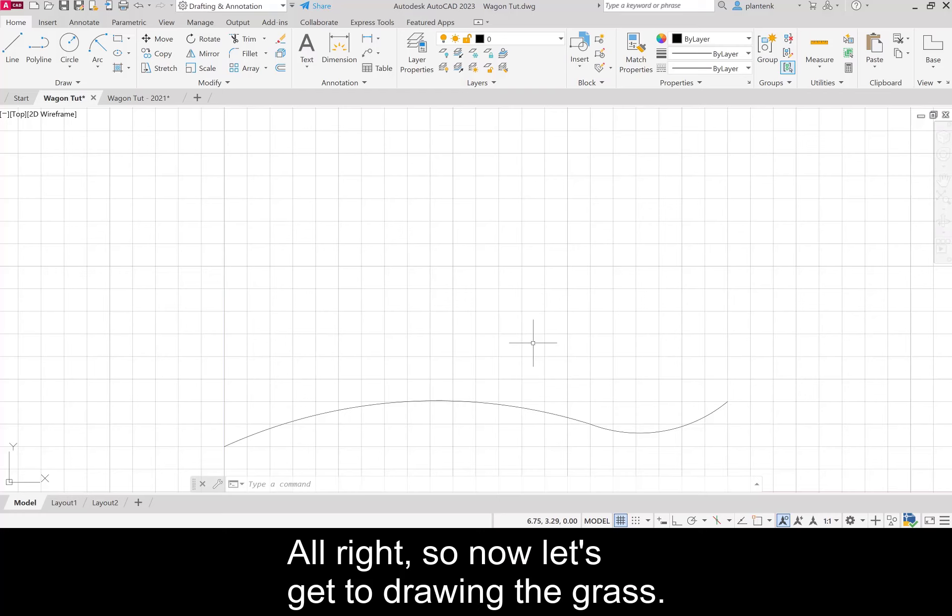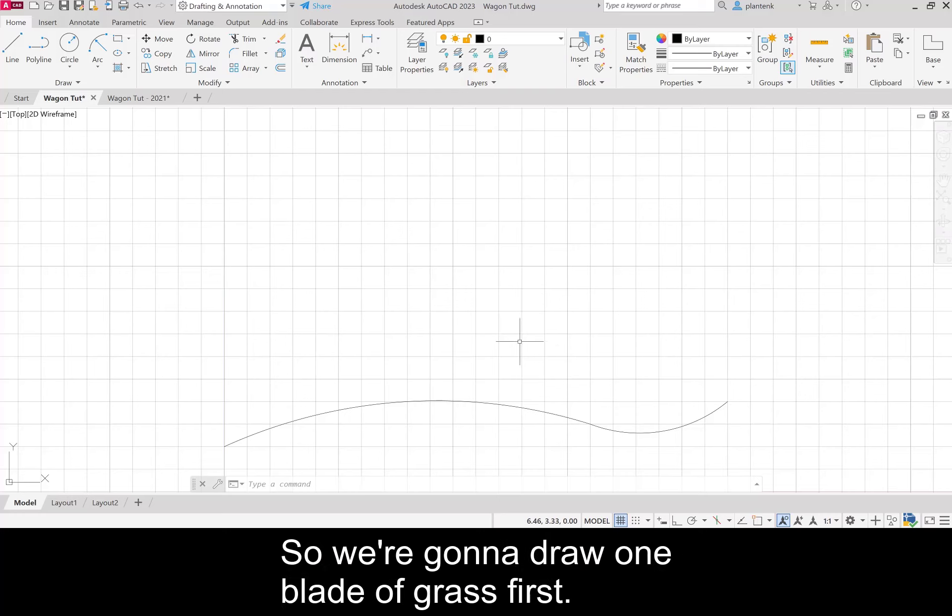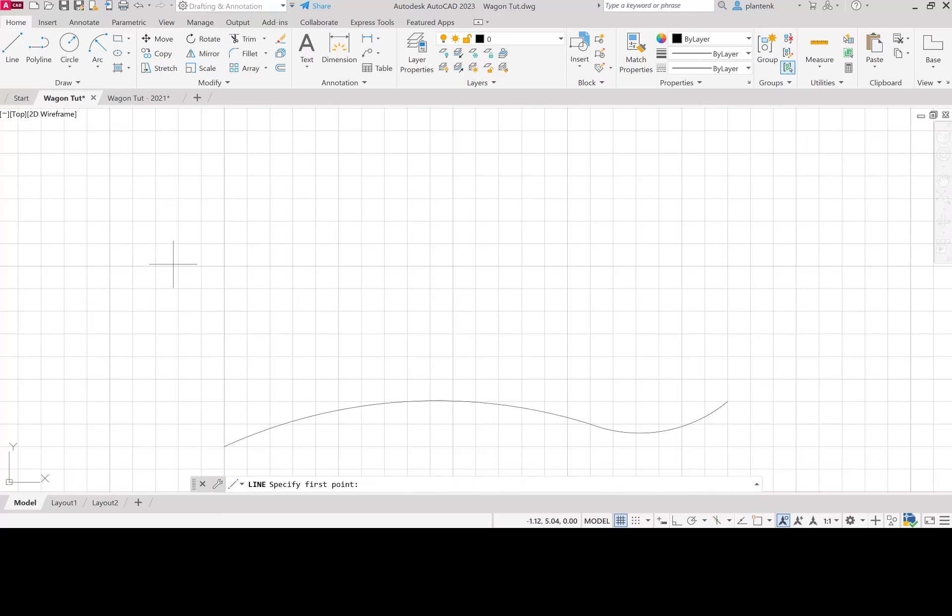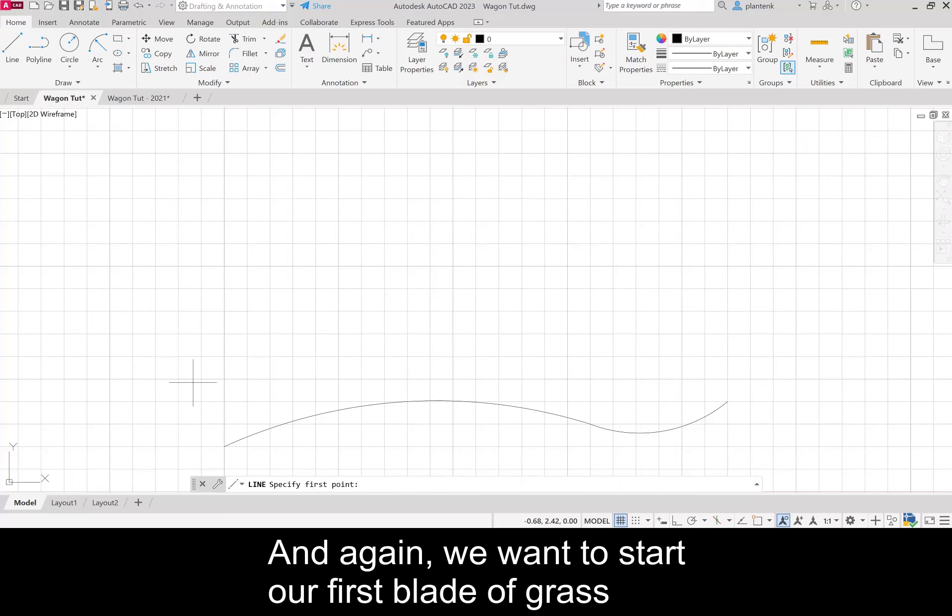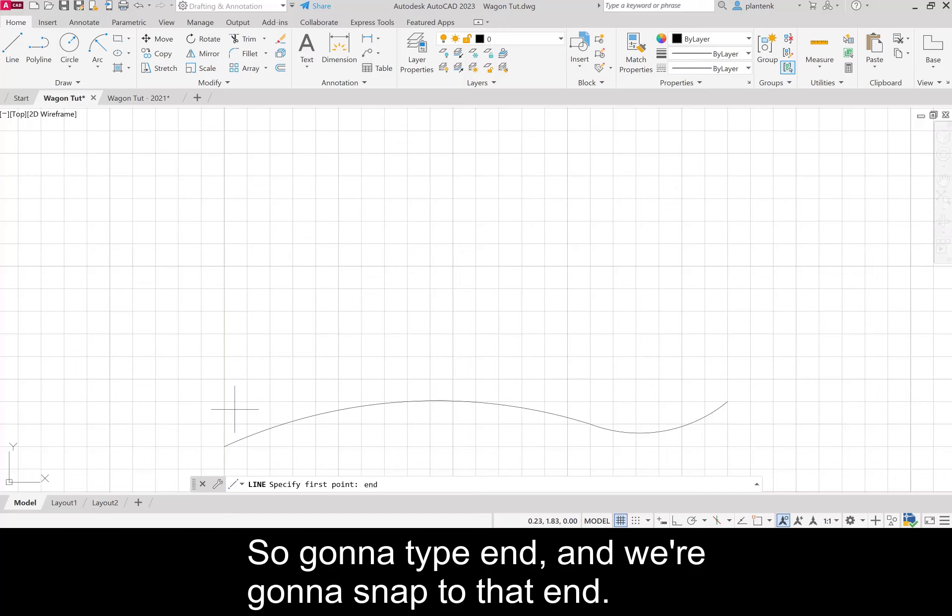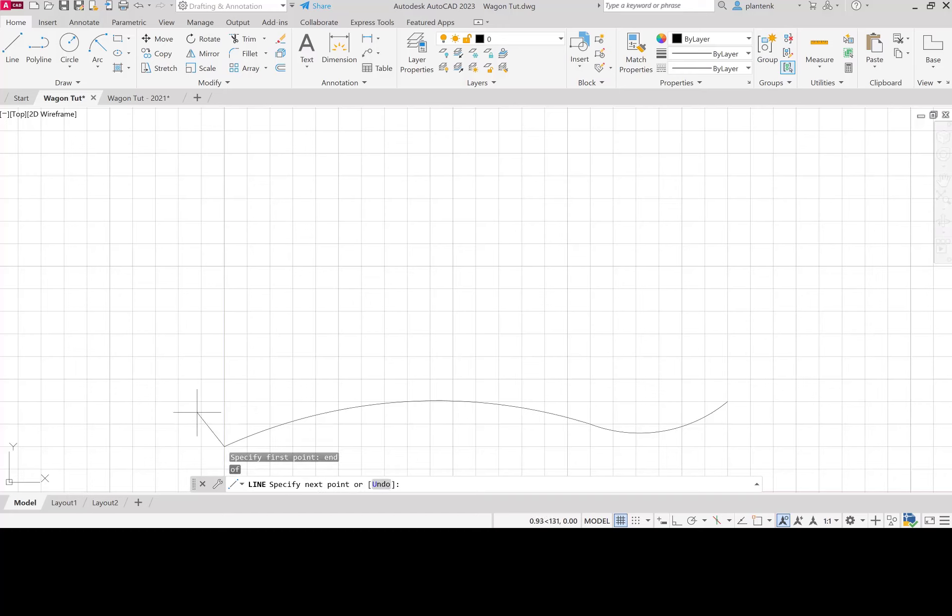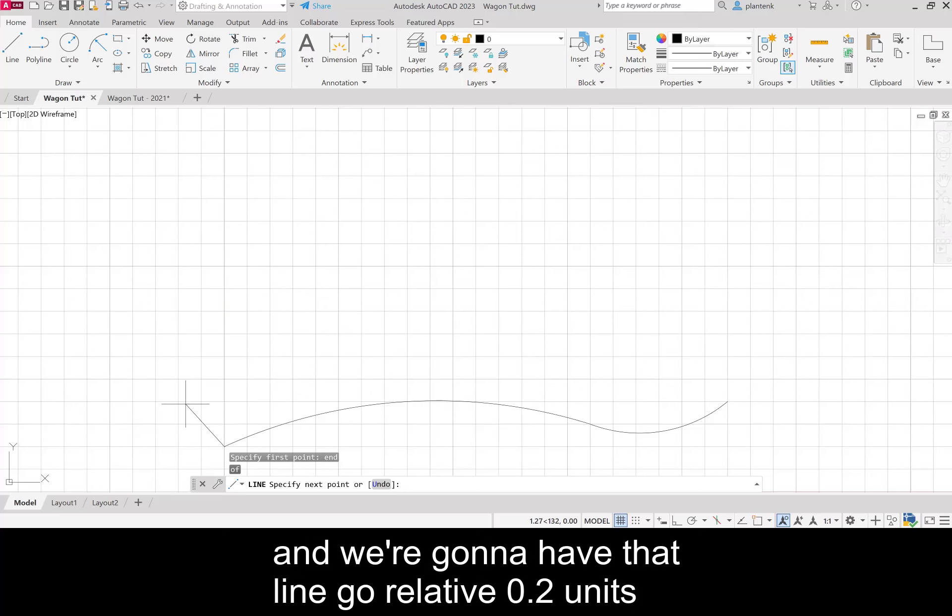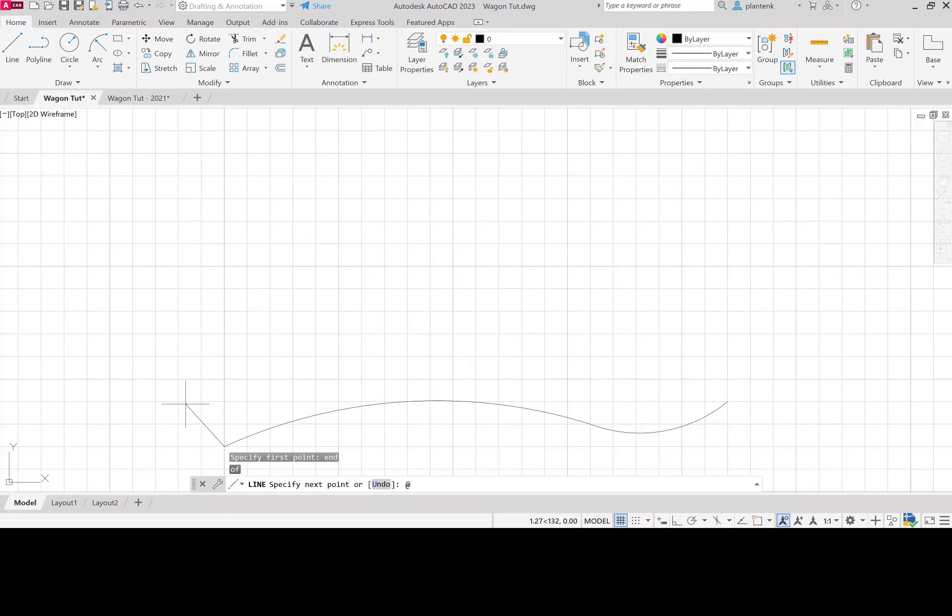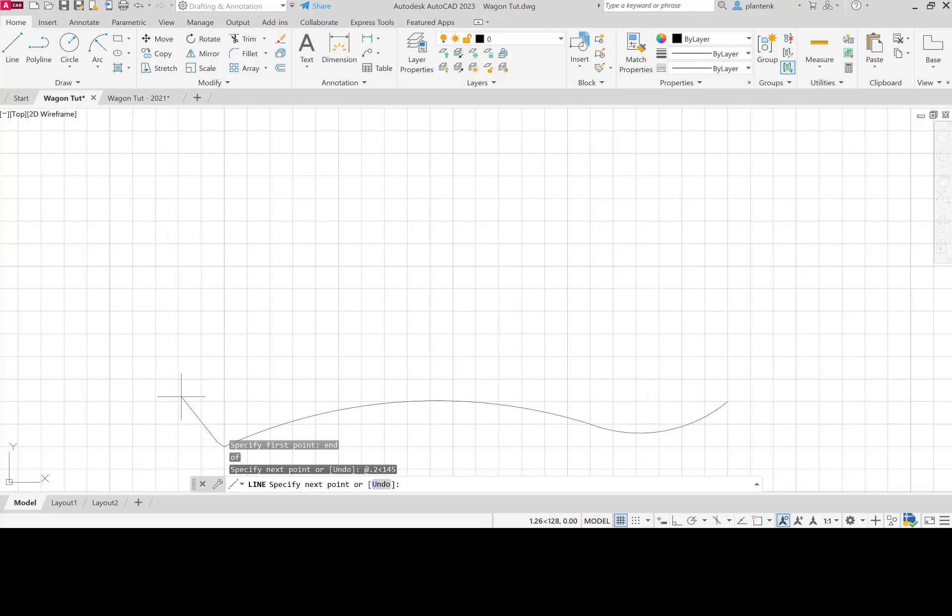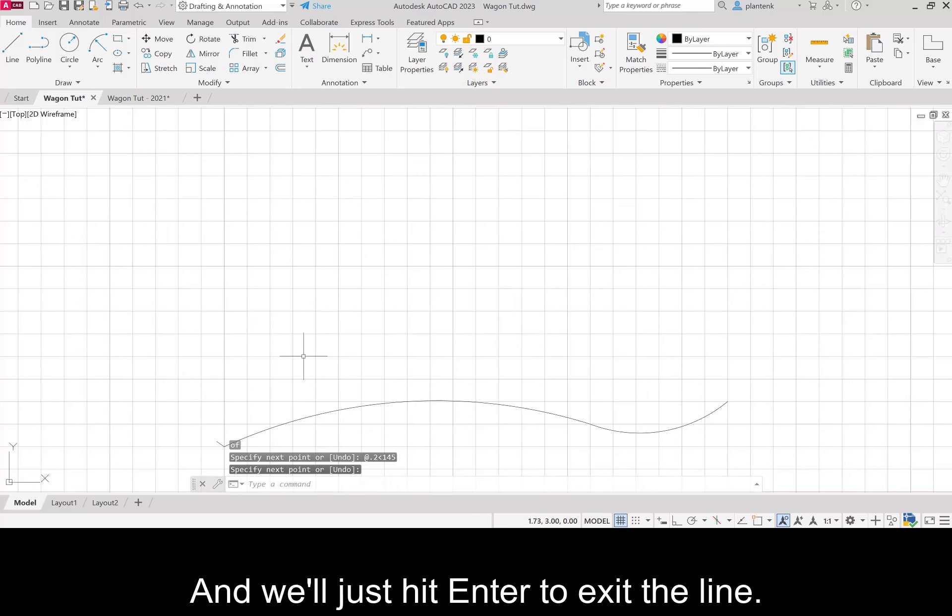Now let's get to drawing the grass. We're going to draw one blade of grass first using a line. Let's click on the line. We want to start our first blade of grass over here on this endpoint of the ground, so we're going to type end and snap to that end. We're going to have that line go relative point 2 units at an angle of 145 degrees. We'll just hit enter to exit the line.